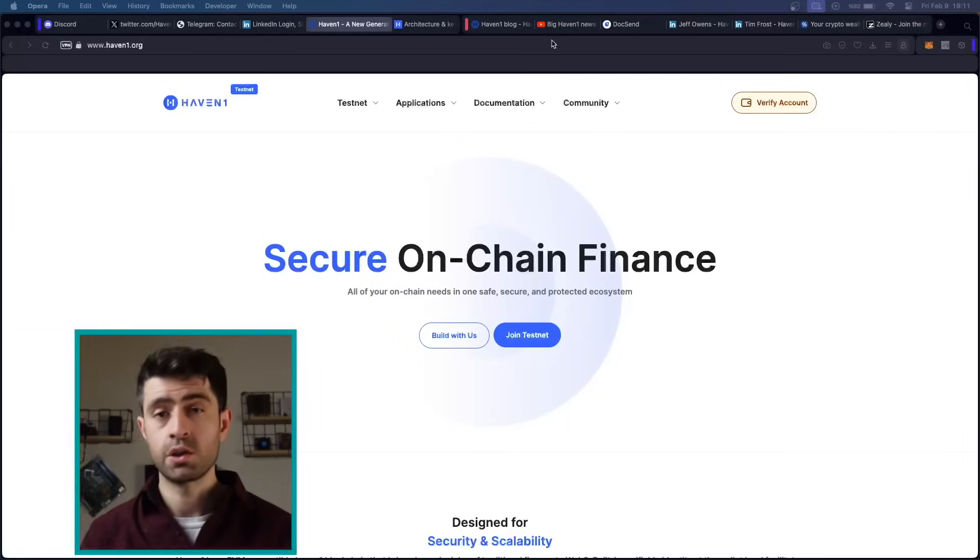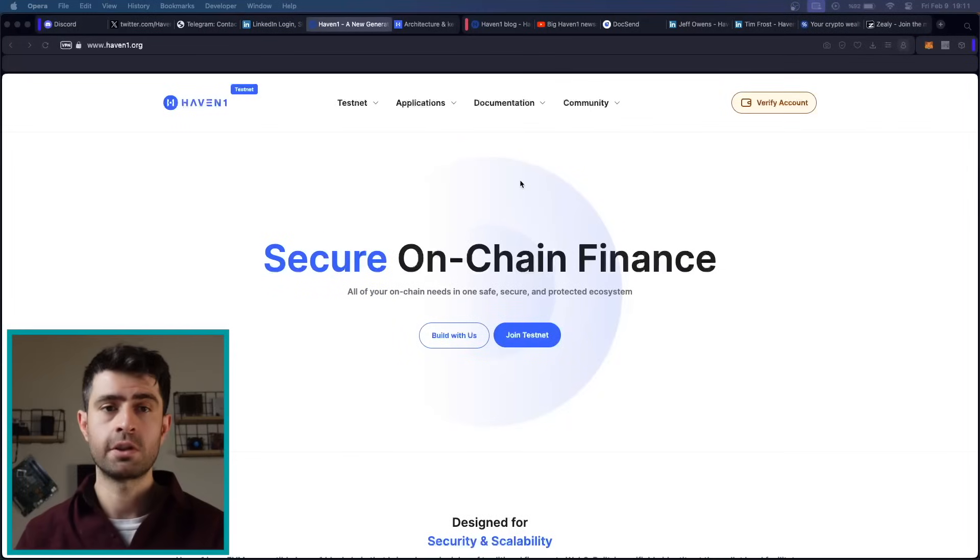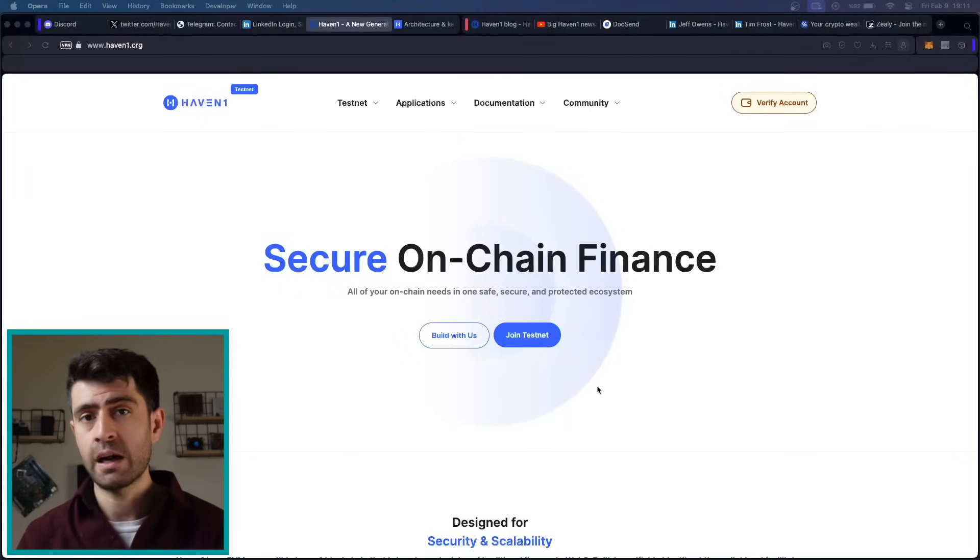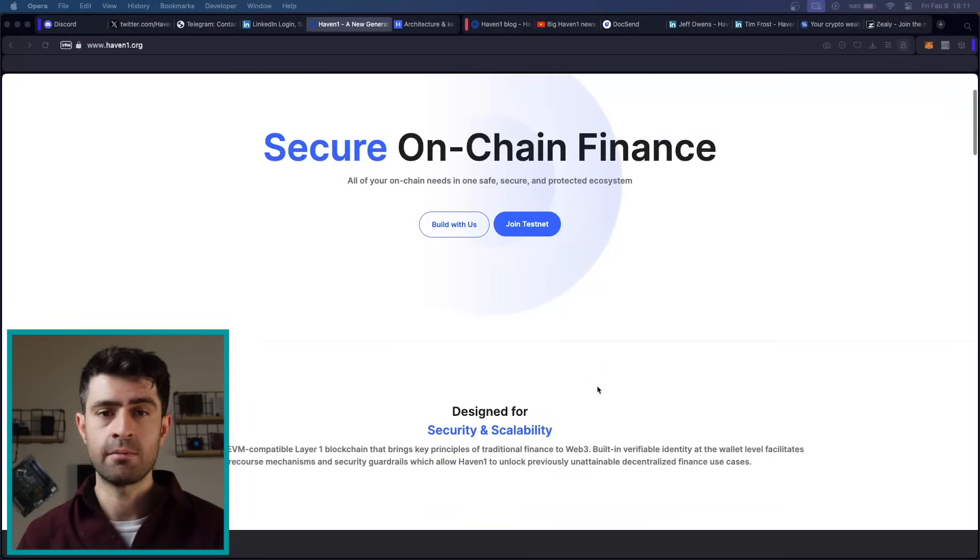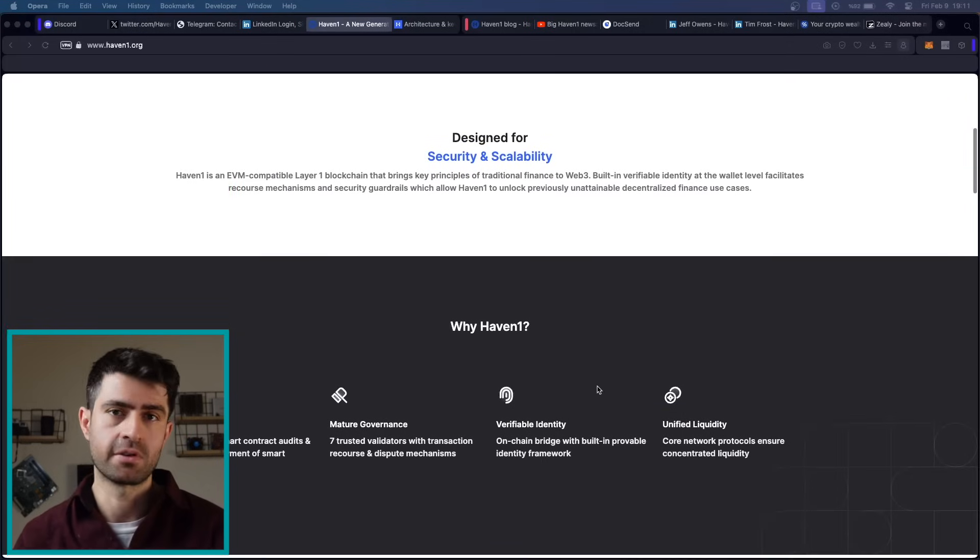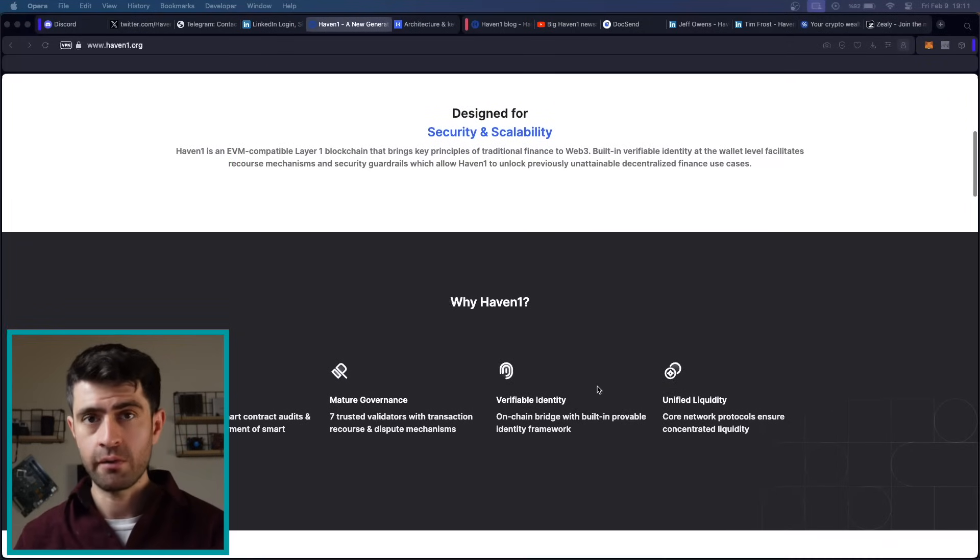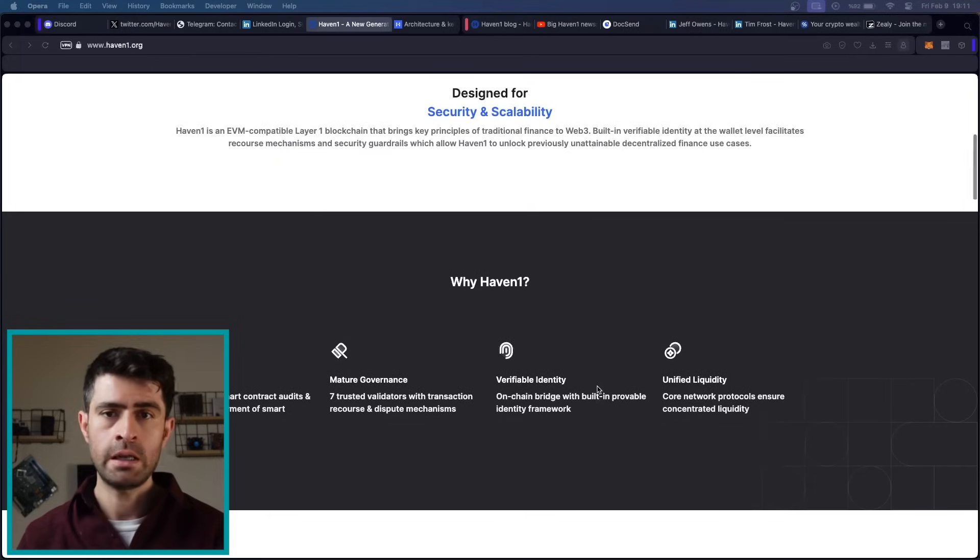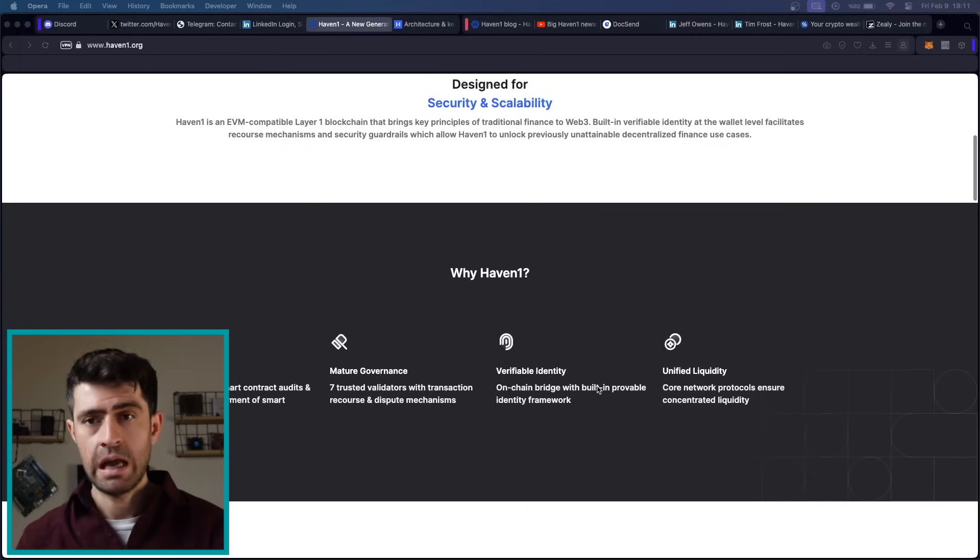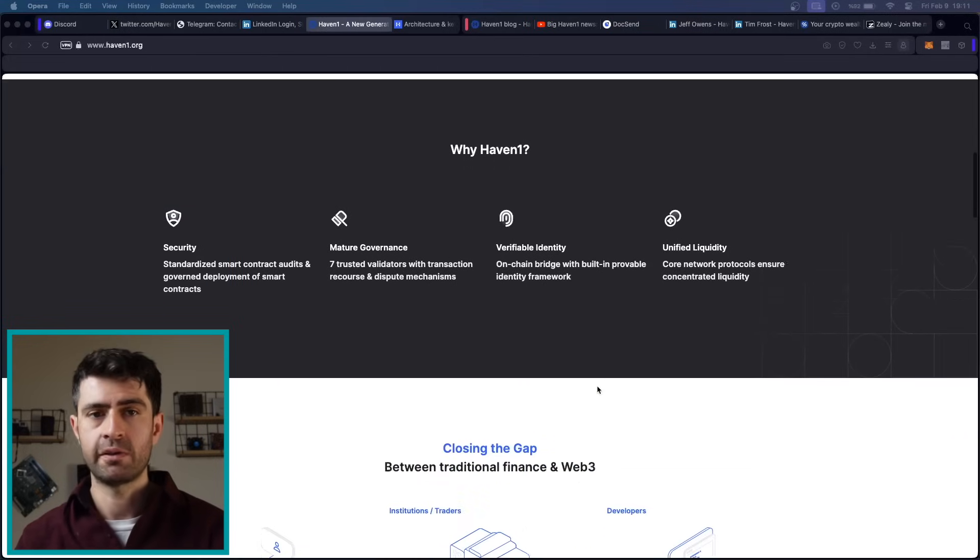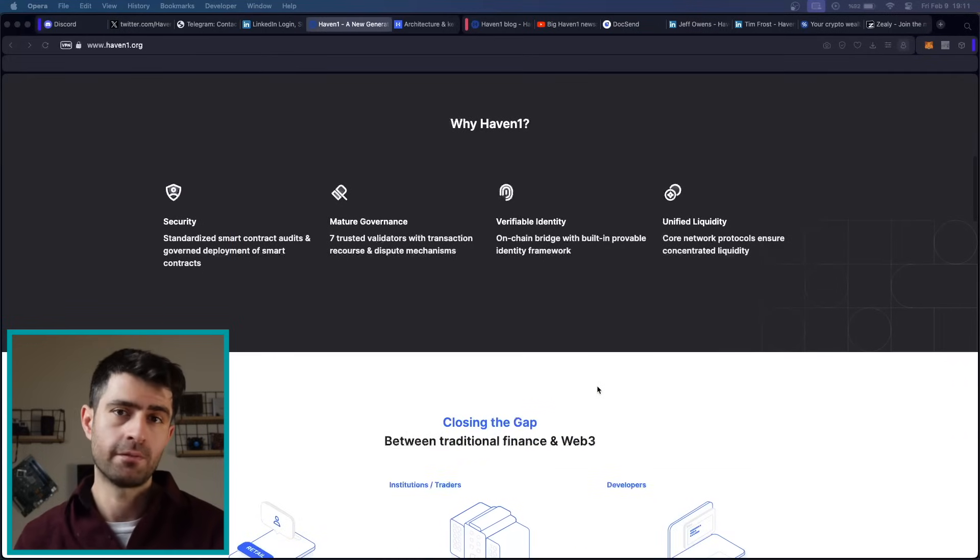Haven 1 is a secure layer 1 blockchain that is compatible with the Ethereum virtual machine. It ensures top-notch security with built-in identity verification at the wallet level, simplifying interactions and providing robust protective measures. Now, let's dive into the various features of Haven 1 and discover how users can make the most out of their experience on the platform.